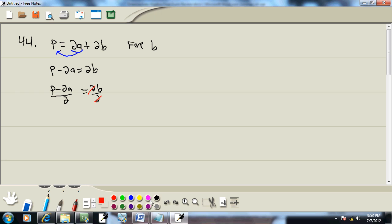Now I think formulas are challenging for people. The 2's canceled there. You've got P minus 2A over 2. And the reason why is because you may have done all the steps correct. You got the correct answer. But then when you look in the back of the book, it doesn't match the answer there.